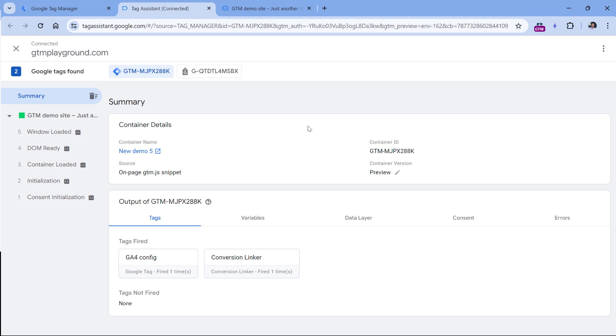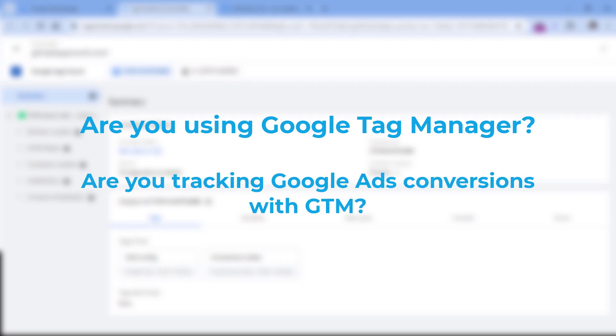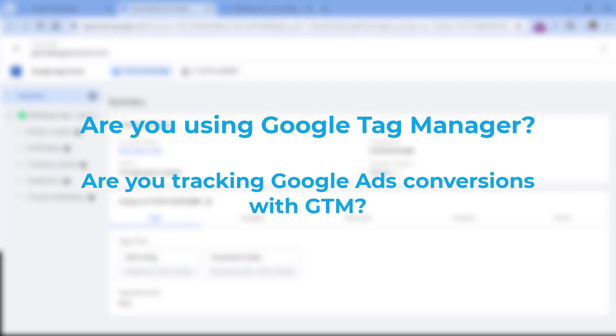here are just very simple questions. Are you using Google Tag Manager? If yes, then are you tracking Google Ads conversions with Google Tag Manager? If you answered yes to both questions, then think no more and create the Conversion Linker tag in your container.